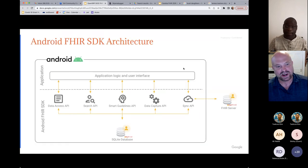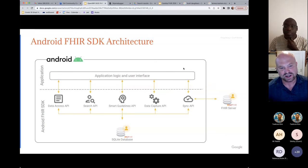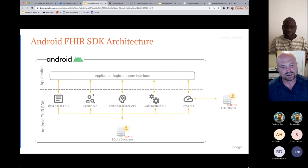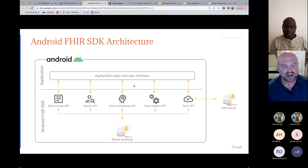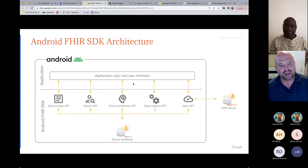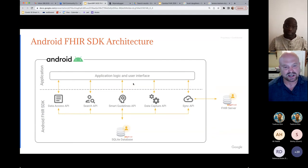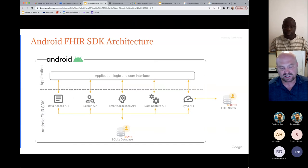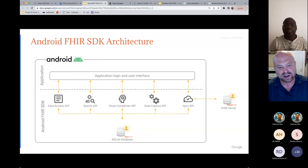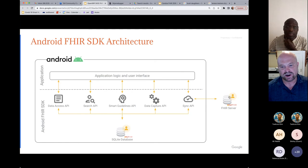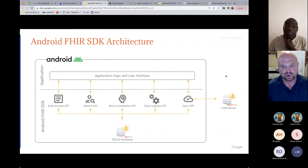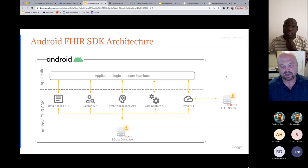This is what the Android SDK provides — what we're building our applications on top of. It's an Android library that allows us to access FHIR resources stored in SQLite, execute clinical logic via the Smart Guidelines API — that's the questionnaires and CQL that WHO uses to program their guidelines — handle data capture, and manage reliable sync. Importantly, it syncs to any FHIR-compatible server. We're using an open-source tool called HAPI, but you could use Google's Health API, Microsoft Azure, or Amazon.